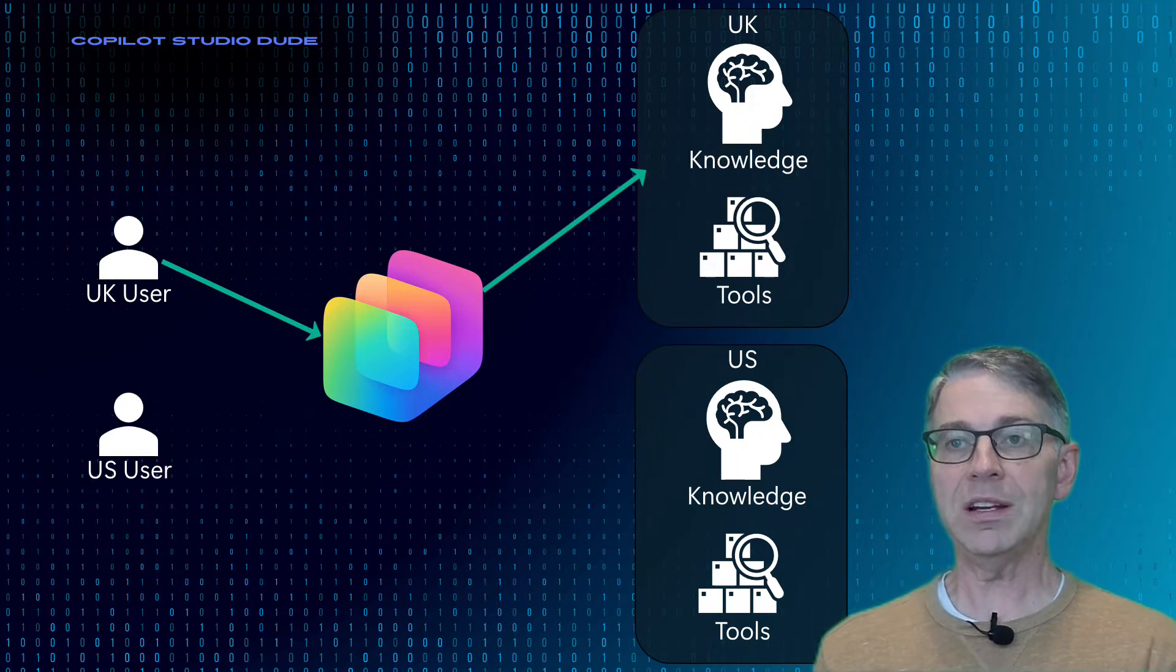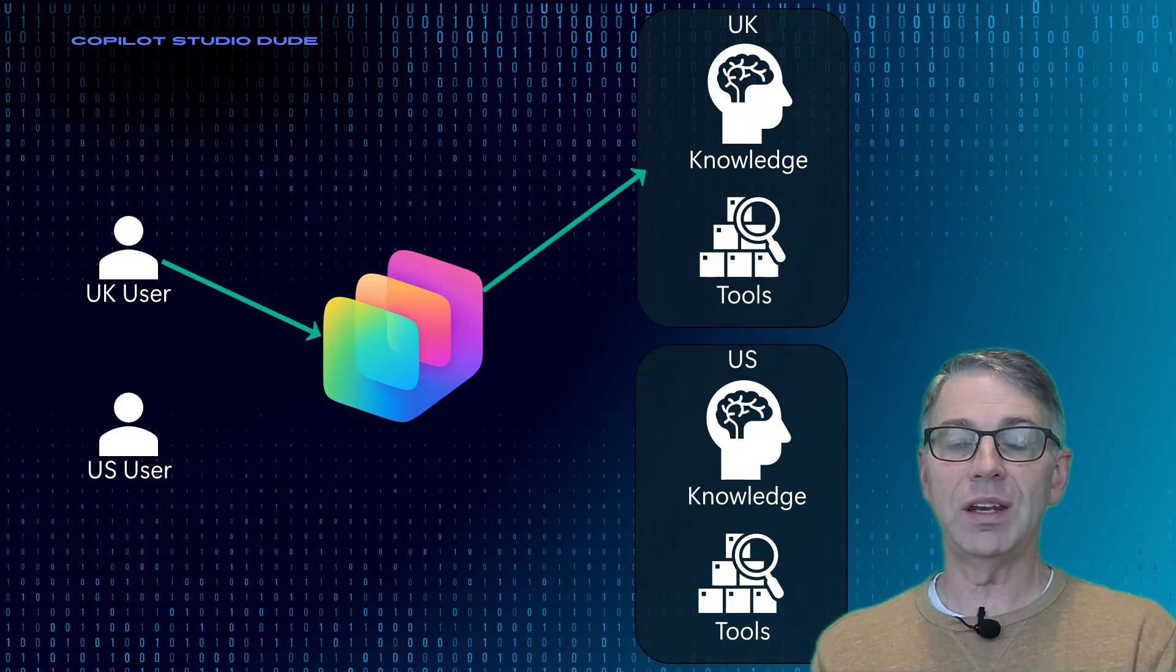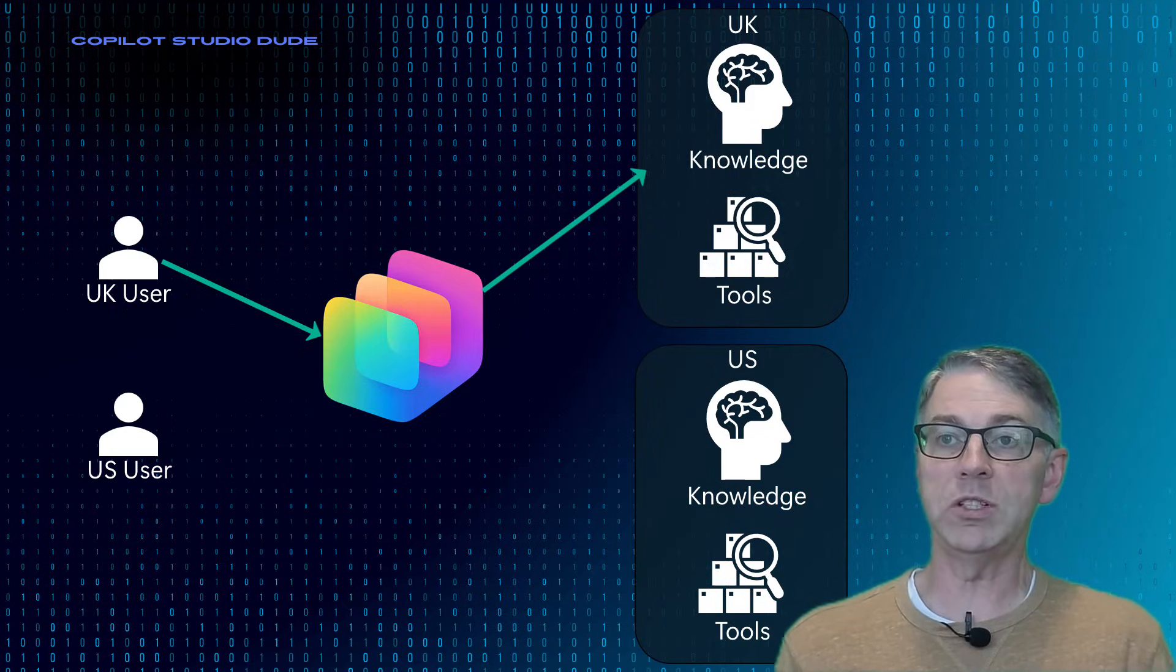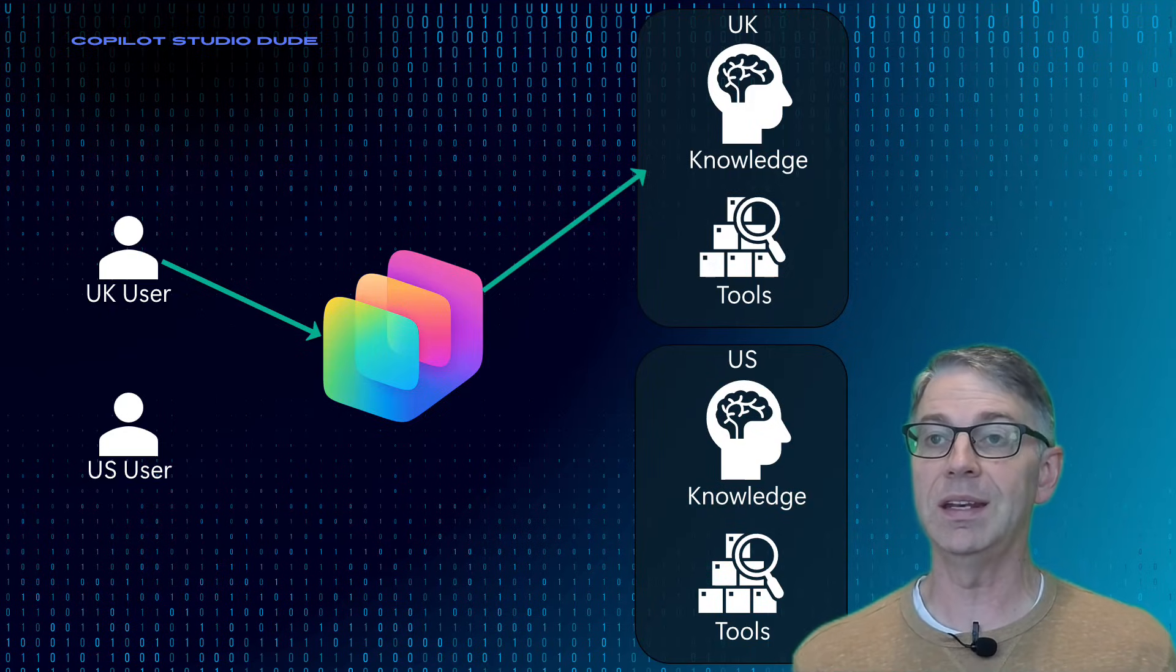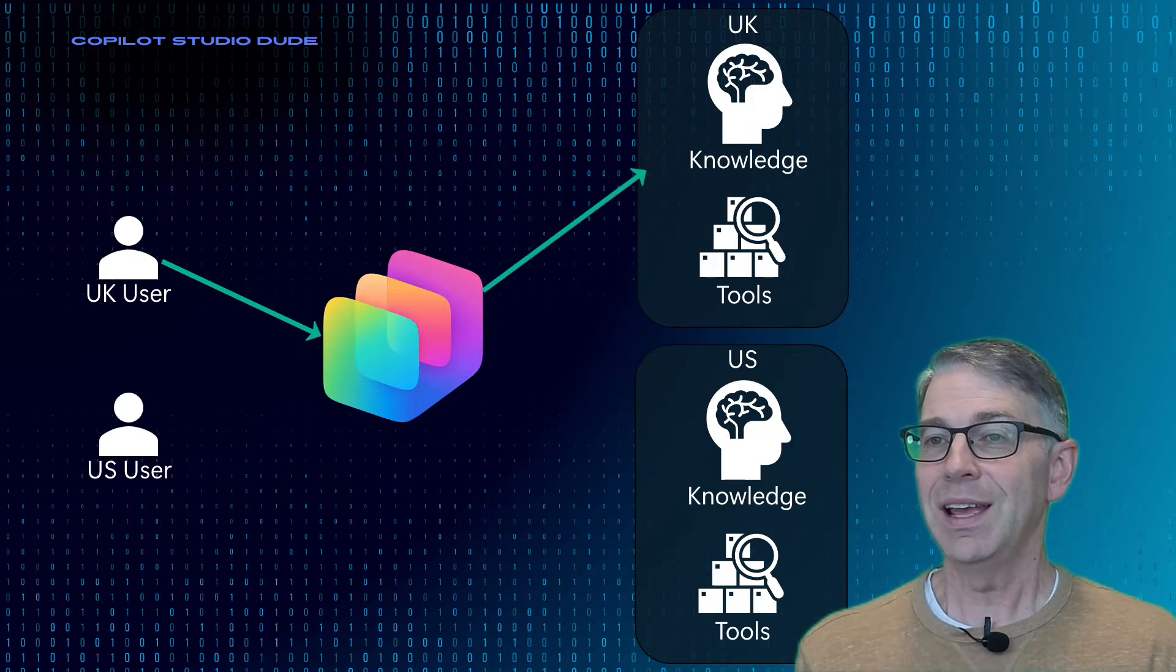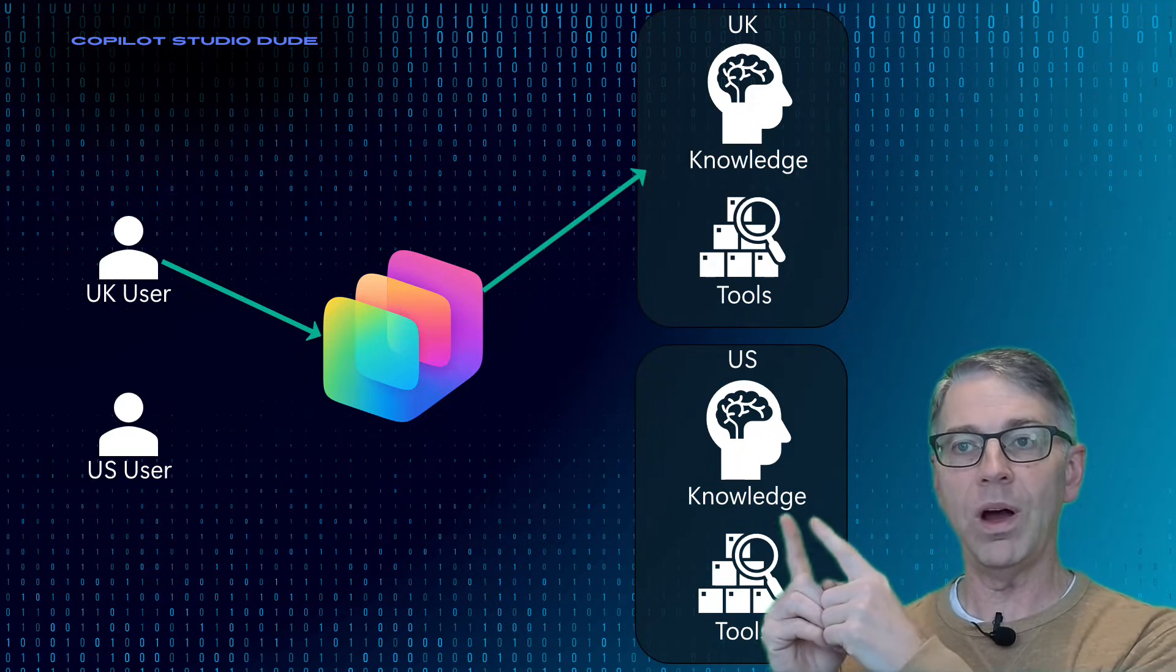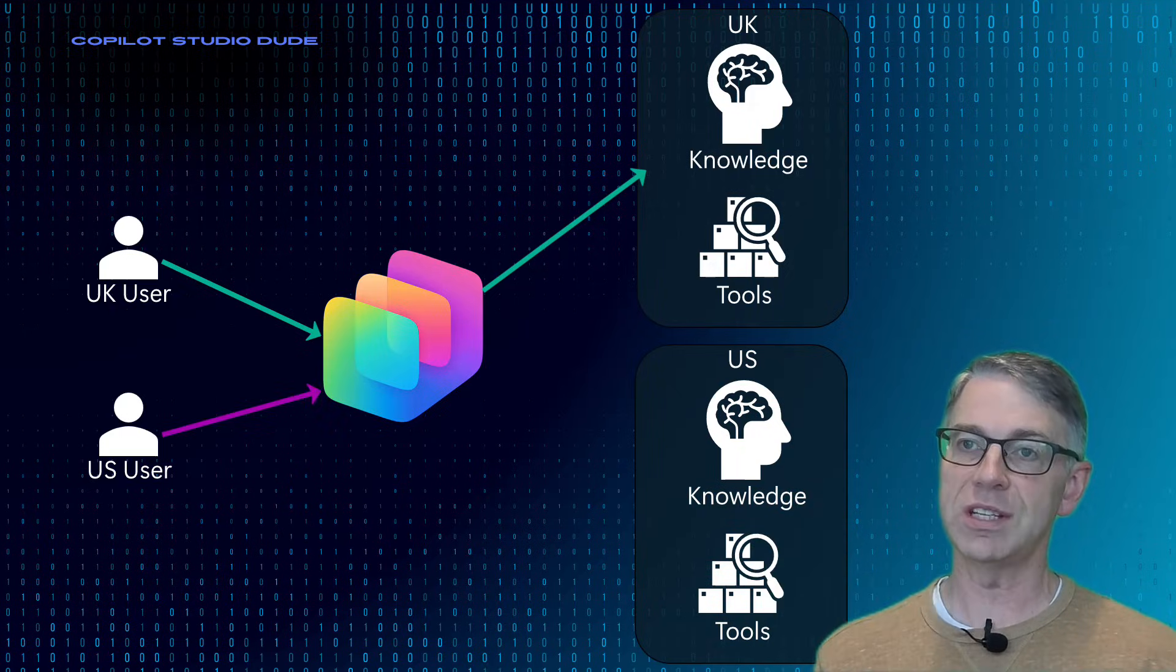So as you'll see, we could basically make a determination and we're going to need Copilot Studio to look at which particular user's coming in and then be able to adjust it to be able to say the correct tool set for one is to go this direction versus the other.